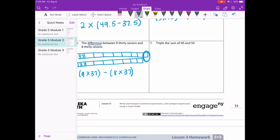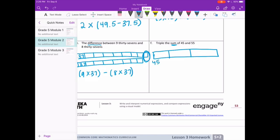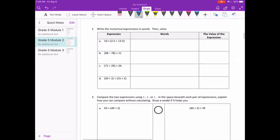Letter F: triple the sum of 45 and 55. We have triple, which means three times, and what we're adding is 45 and 55. So three groups of 45 plus 55 — triple means three times 45 plus 55.